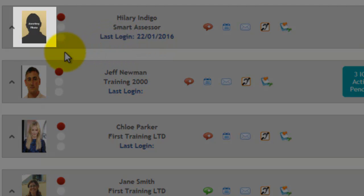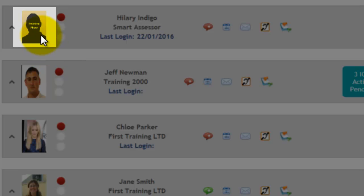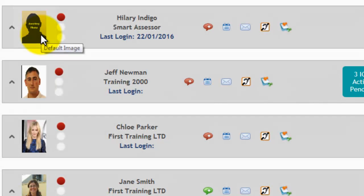At the left-hand side of the dashboard, there is the option for the apprentice to upload a photograph of themselves. They are the only people that can do this; the Assessor can't do this for them.